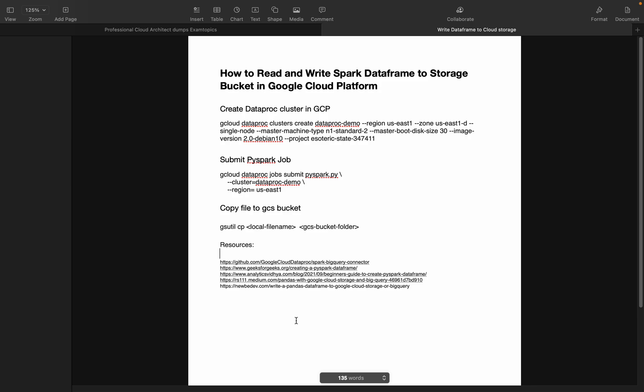This session will deal more with PySpark. When we talk about PySpark DataFrame or Spark big data technologies, we'll be using one of the most important services in Google Cloud Platform called Cloud Dataproc.